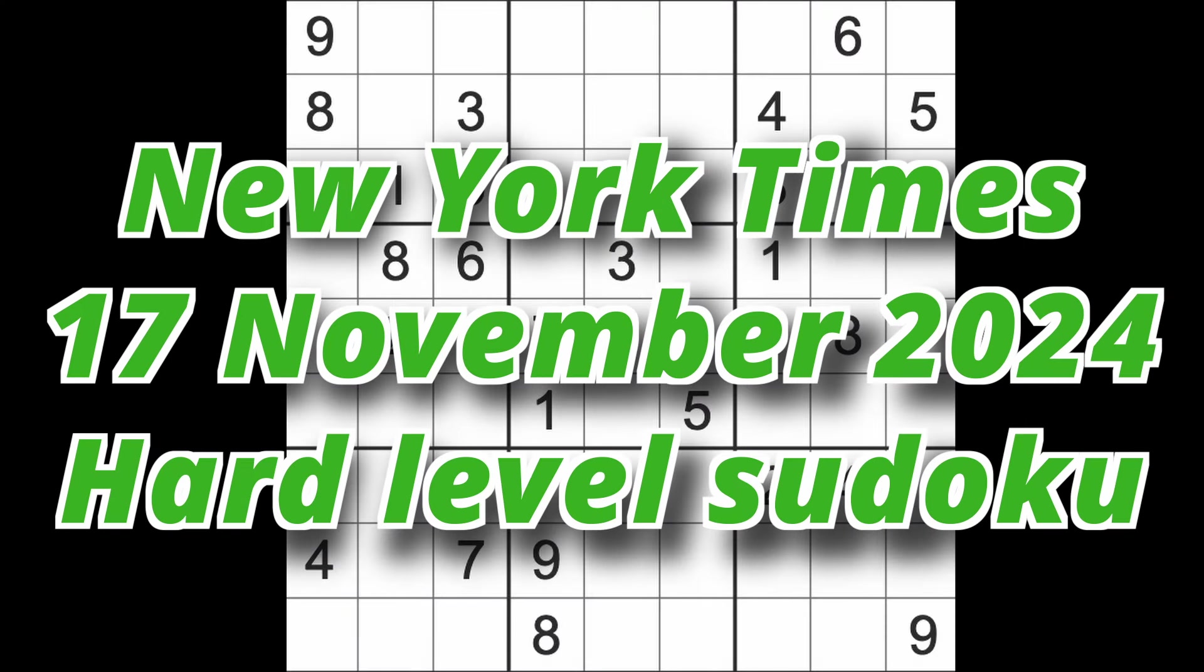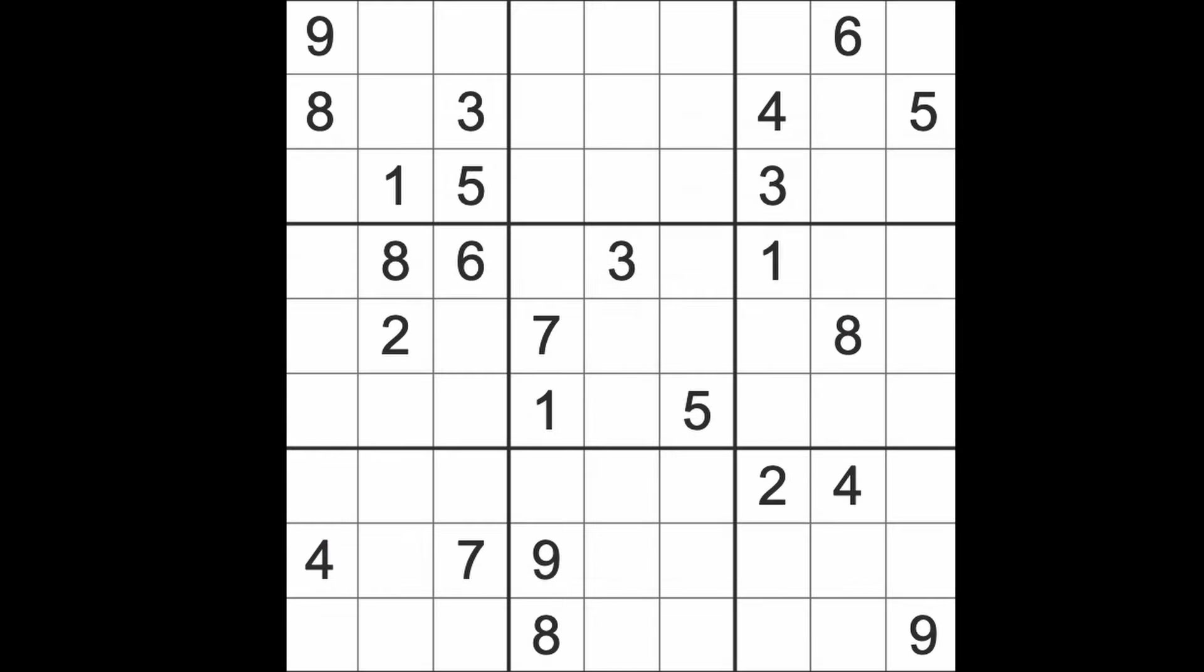Hello fellow Sudokans and welcome to Zen and the Art of the Guardian's Sudoku Puzzle. It's Sunday the 17th of November 2024. I hope you are keeping well.